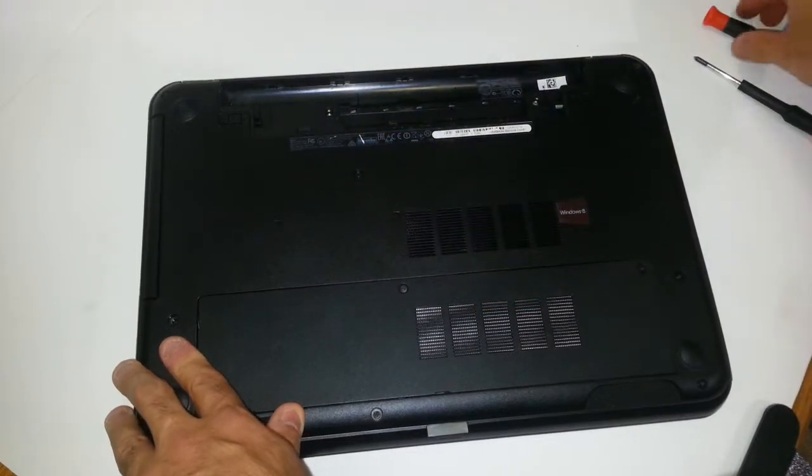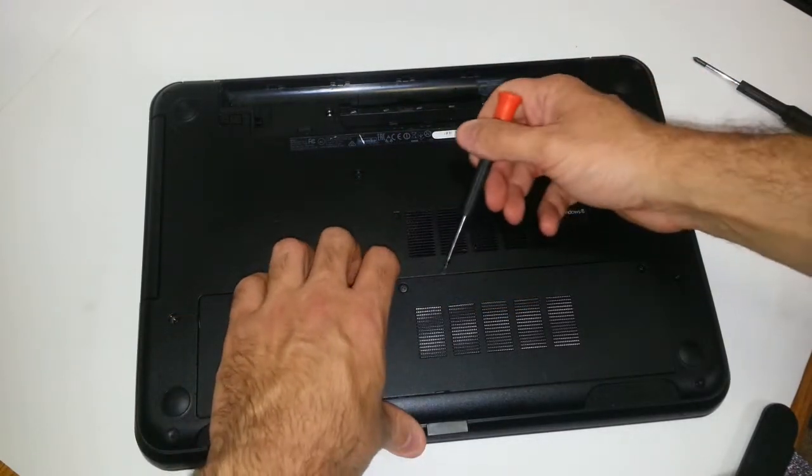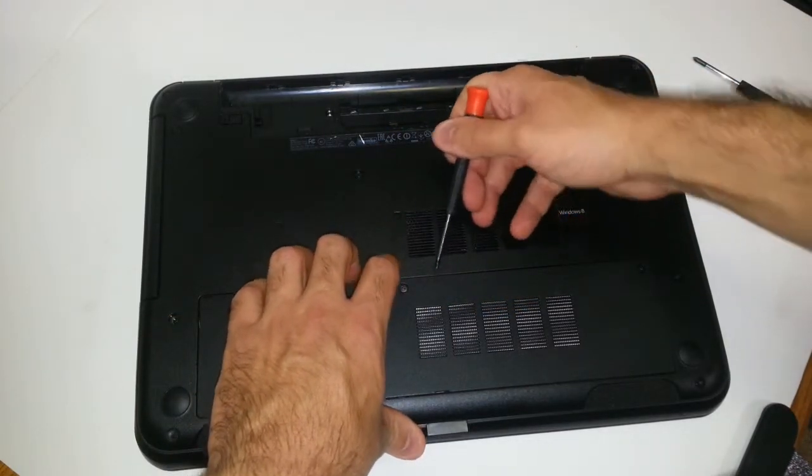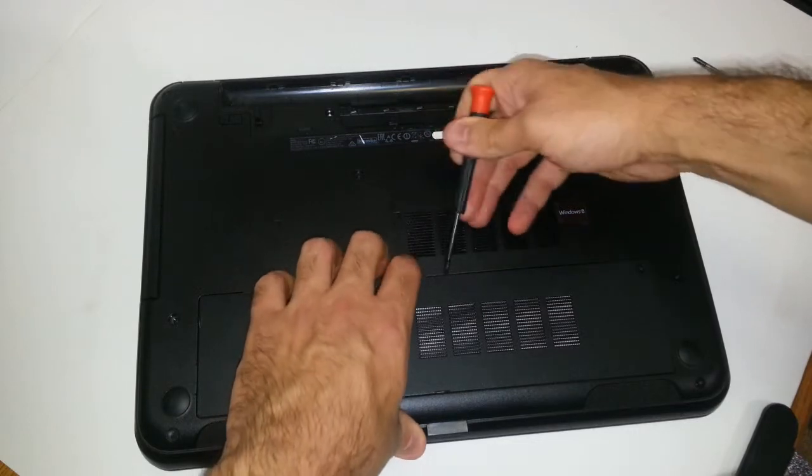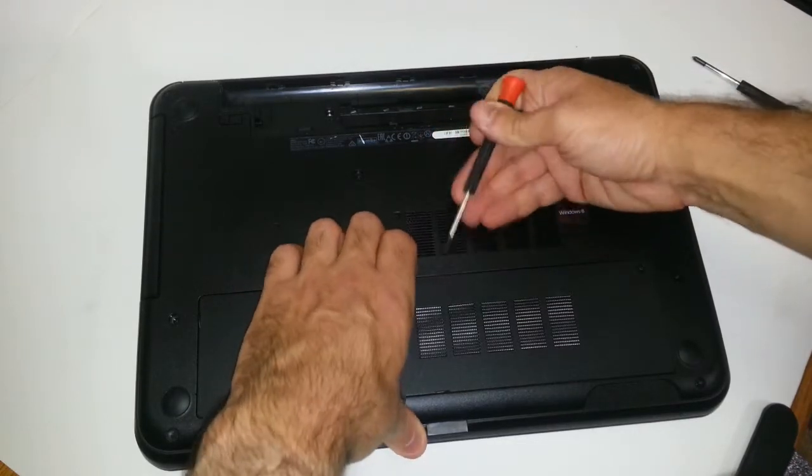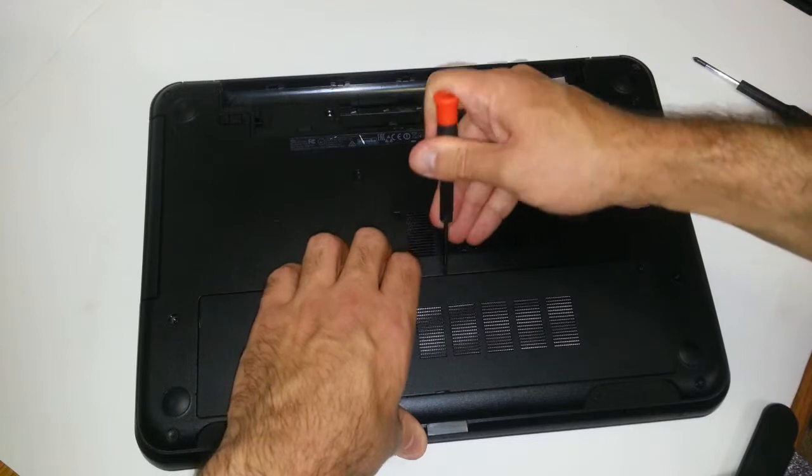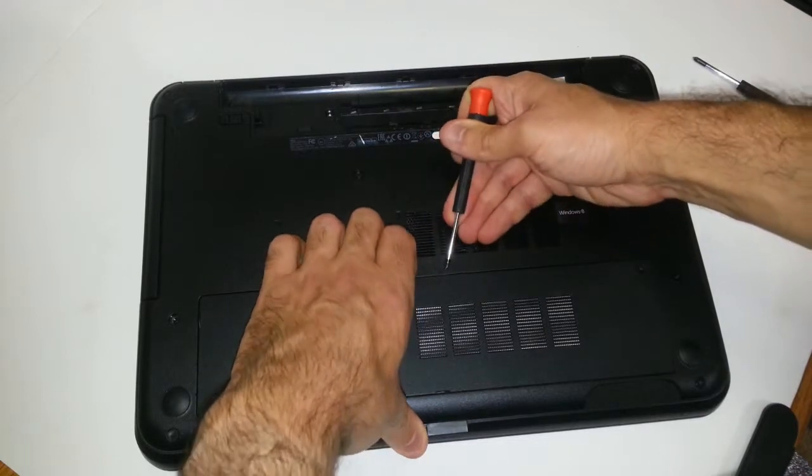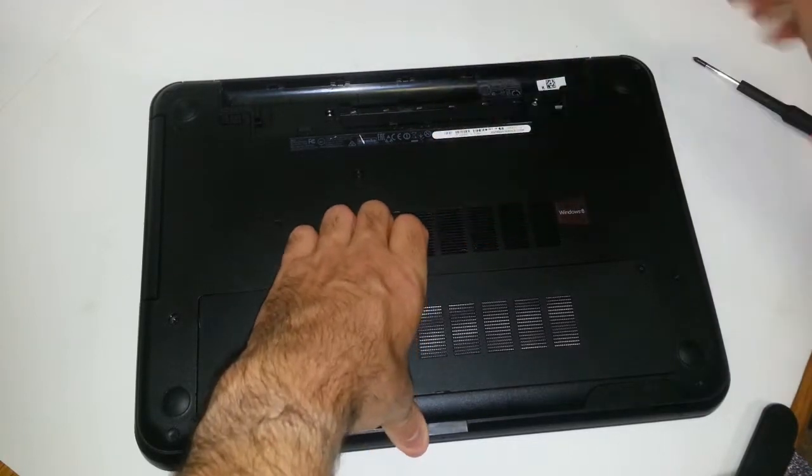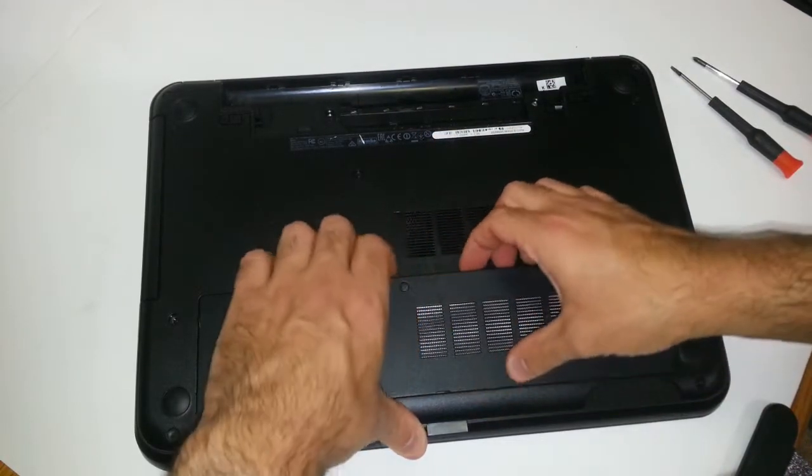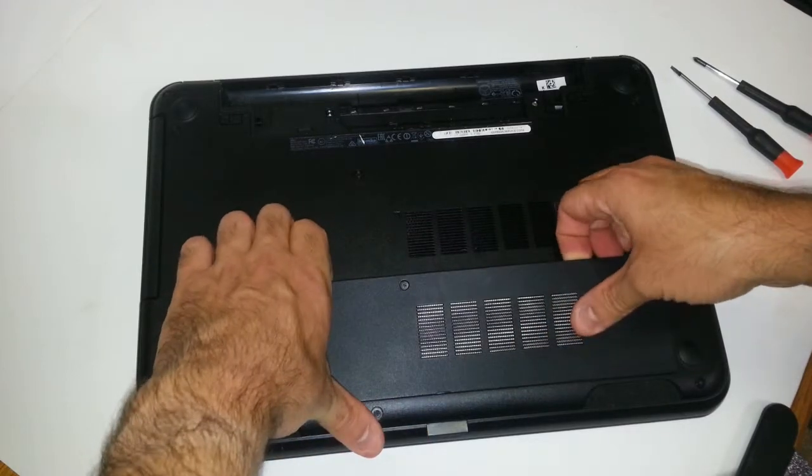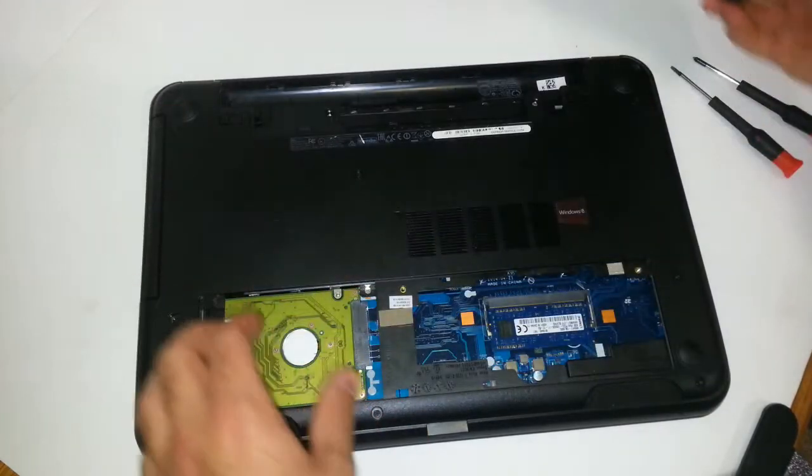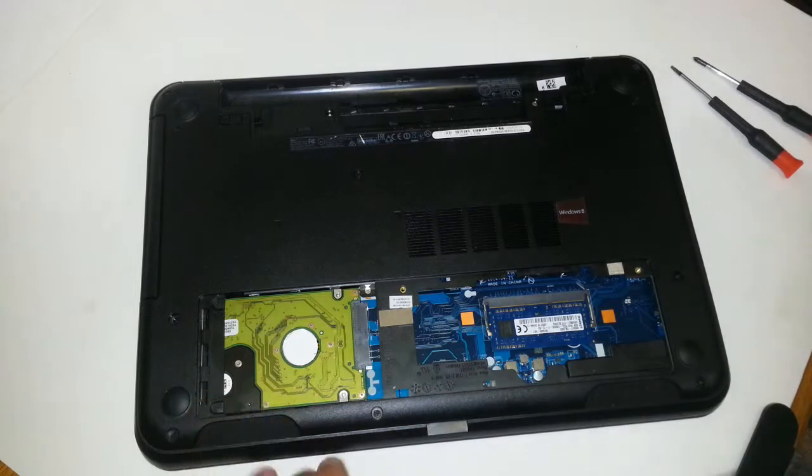Grab your flat head screwdriver. You want to place this under this piece of plastic cover right here, towards the middle. It's probably much easier if you have some nails, I don't have long nails. You want to apply just enough pressure where you can put your fingers underneath and pop this guy out. You want to put that on the side.